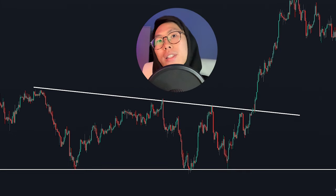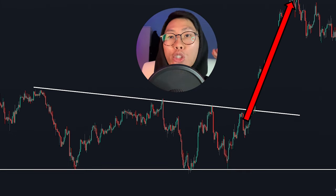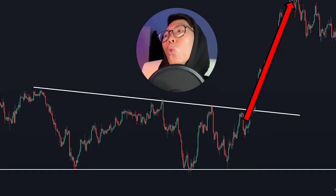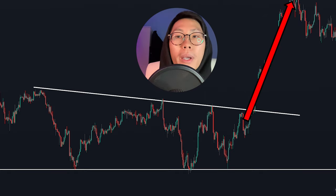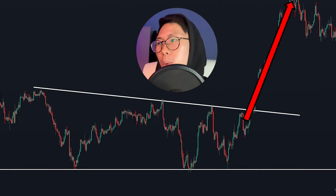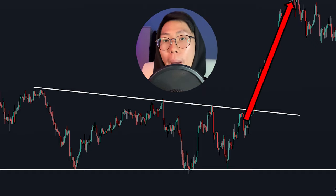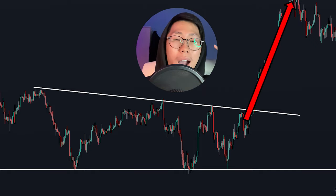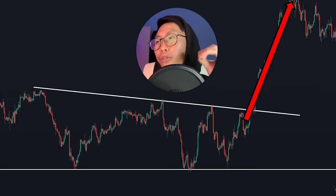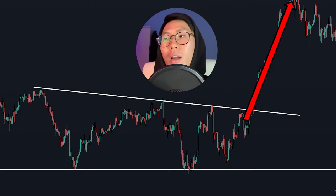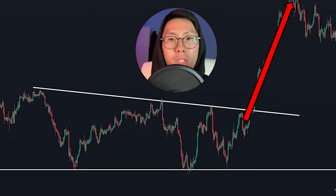In this example, you can see that price went up without retesting the trend line, which is why I prefer to enter right away because most breakouts actually happen without a pullback. So if you are constantly waiting for a pullback to happen before entering, you will probably miss out on a lot of profits.